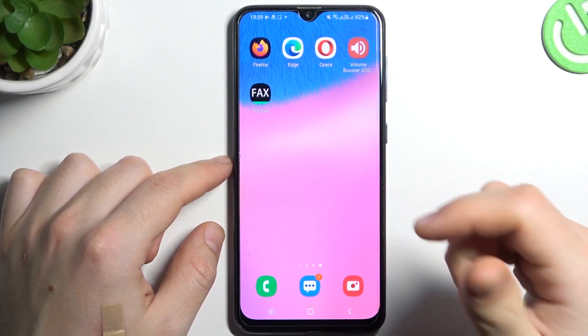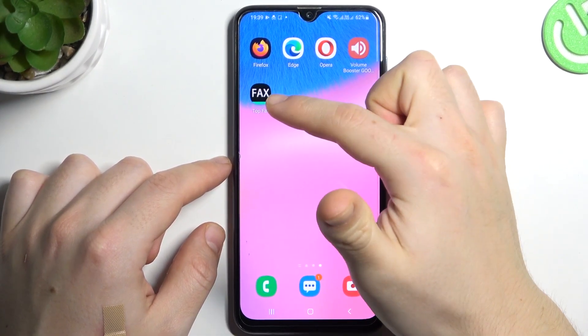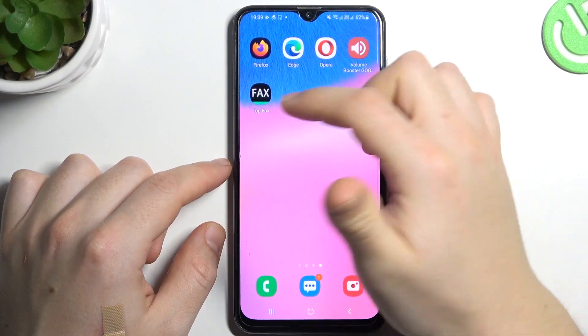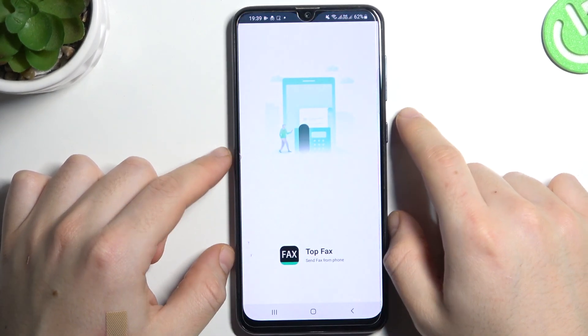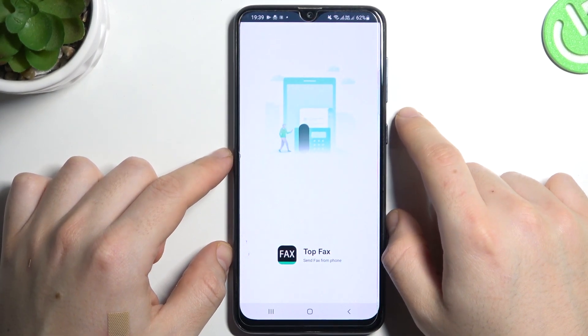So in your first step let's open the Play Store and look for the EasyFax TopFax app. Install it and open.